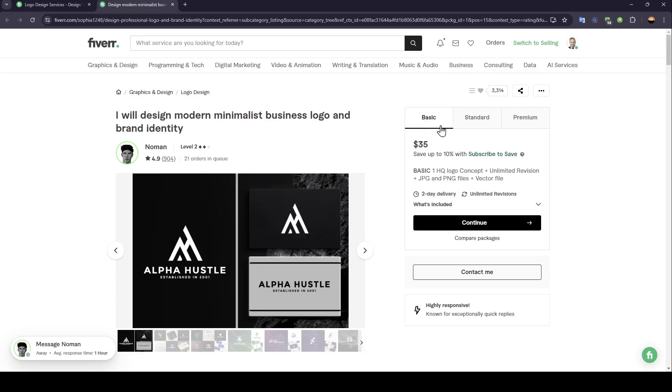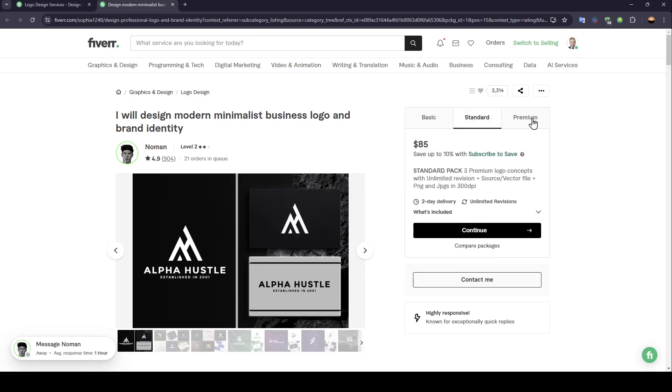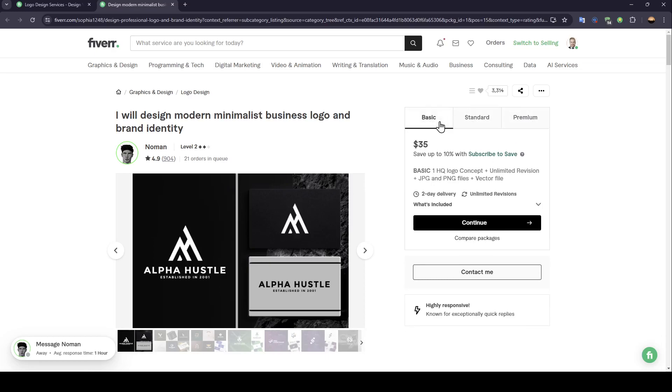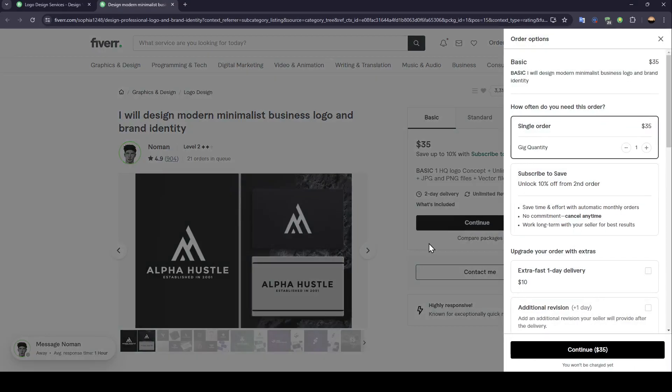So basically, right here, you're going to find there is the basic offer, the standard and the premium. For example, I'm going to choose the basic one, click on continue.